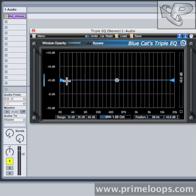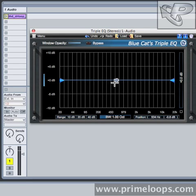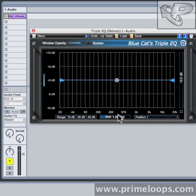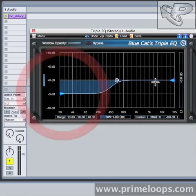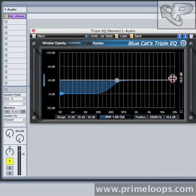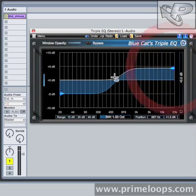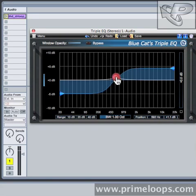A parametric EQ is divided into bands. Each band has a gain, a frequency, and a bandwidth. Now on this particular parametric EQ we have three different bands to choose from. As you can see, the bottom and the top bands behave somewhat differently than this middle band right here.